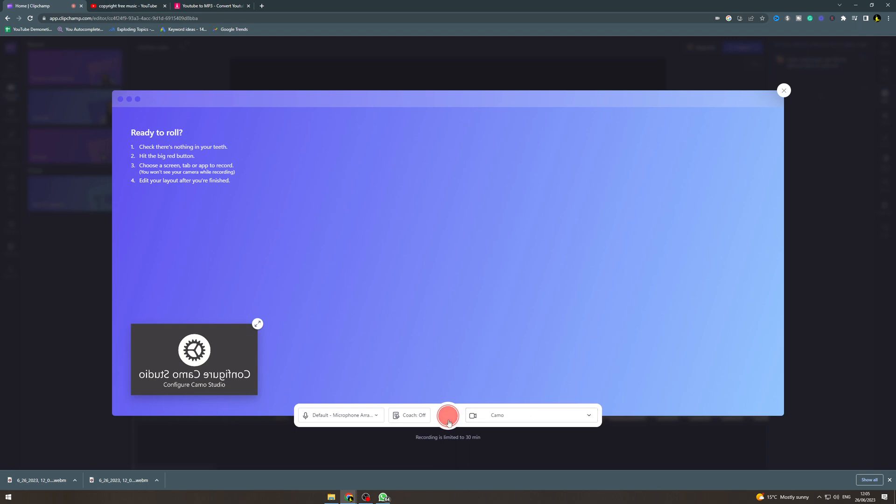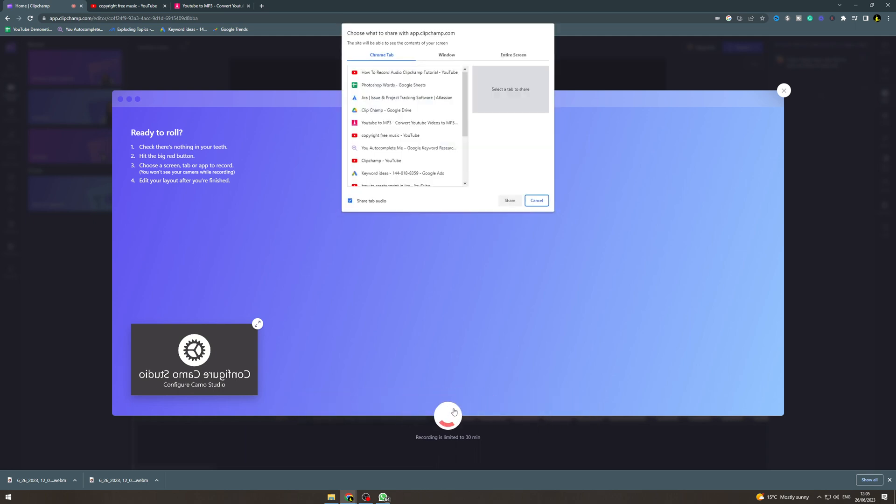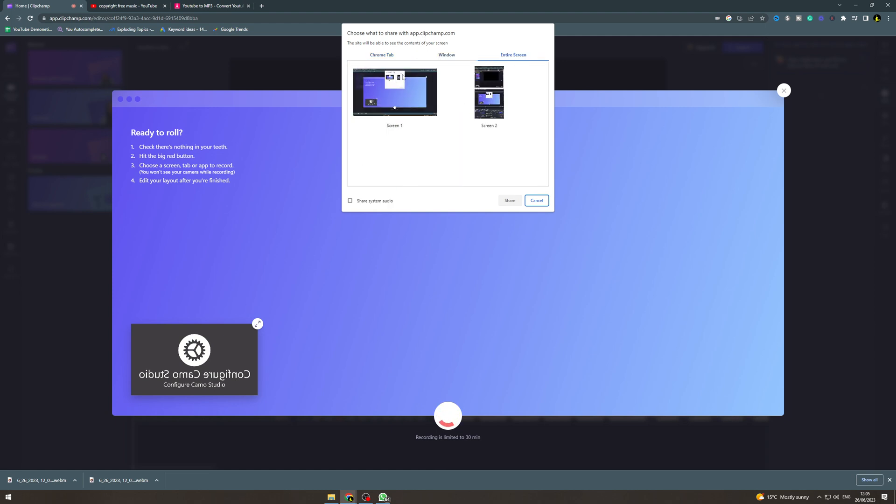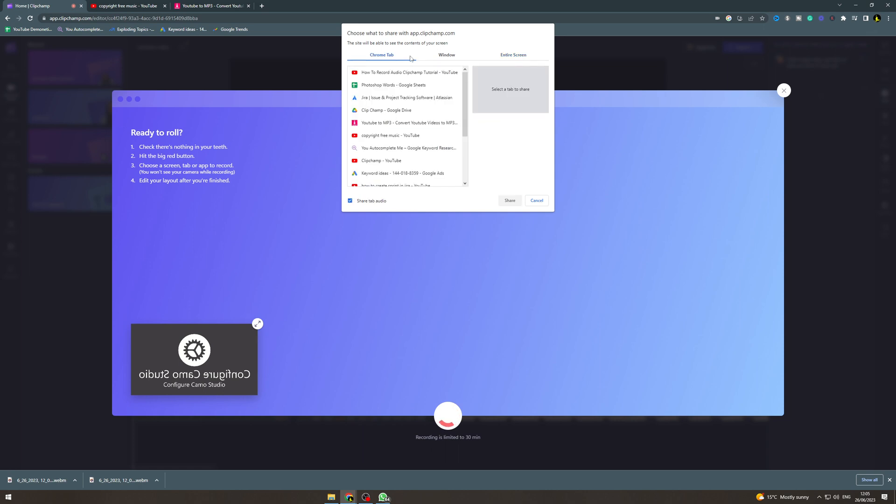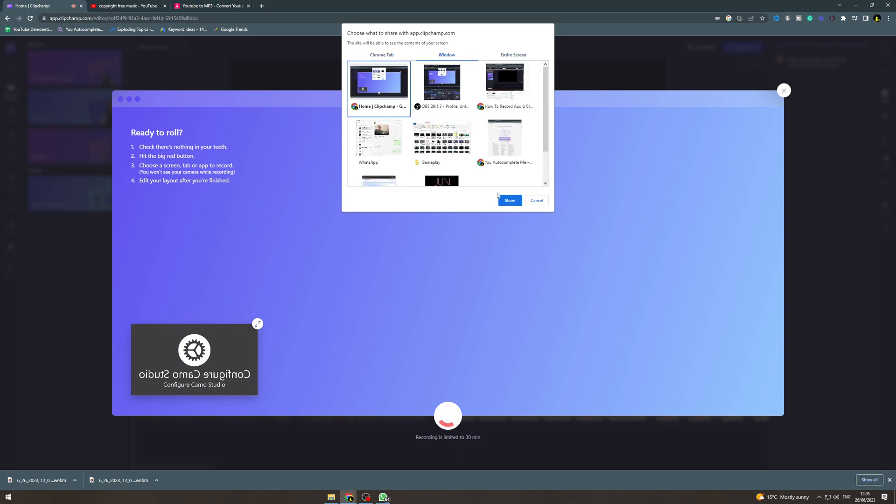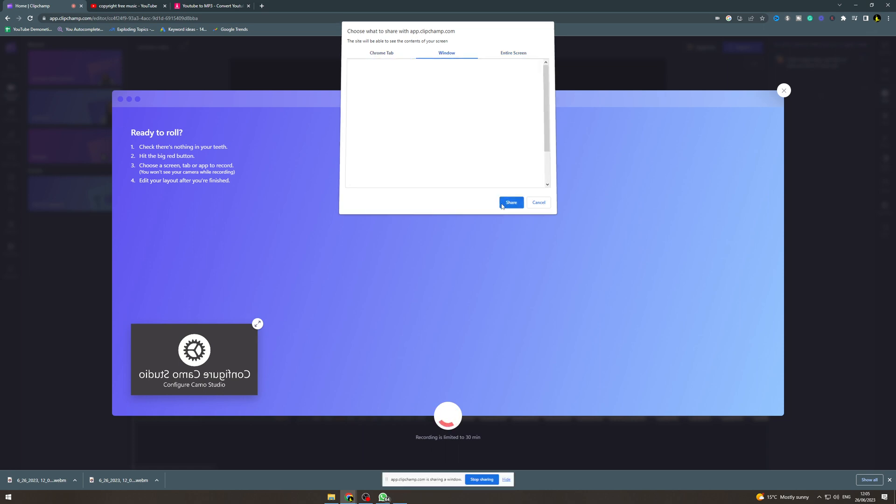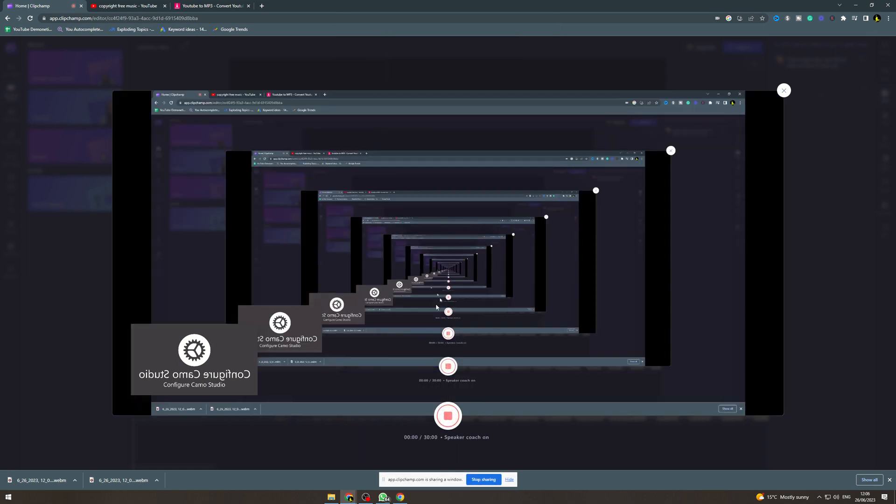Now you want to go here, click this and you're going to be able to record. It's going to say choose what to share with Clipchamp. You can just do entire screen and that's going to be able to screen record or you can just do a Chrome tab. I'm going to do this, it's going to share this screen. So now it's started.